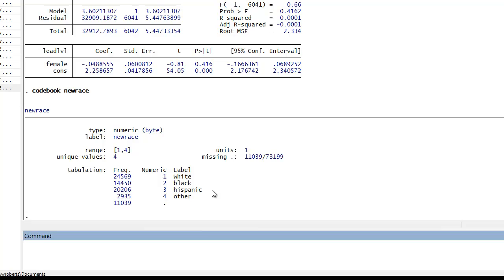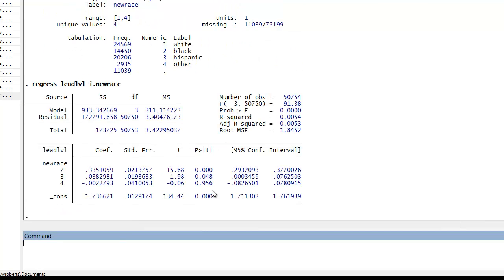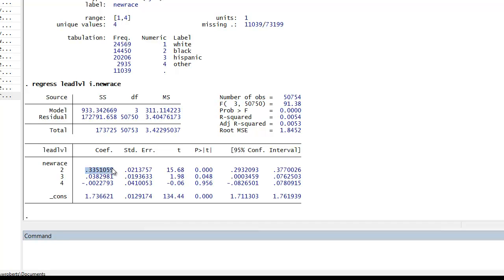Now while you can create separate dummies for your categorical variable, you can also use a simple option in Stata, what I call the i.option, which simply tells Stata to treat a categorical variable as a series of dummies. And it allows you to basically dummy a variable out without actually having to dummy it out. So let's go ahead and run a regression. Let me go ahead and regress lead level. And then instead of typing just new race, I'll do i.newrace. And what that did, as you can see, is that it dummied out my variable. Now notice you only see two, three, and four. One, the category of one, which are white respondents, was left out.